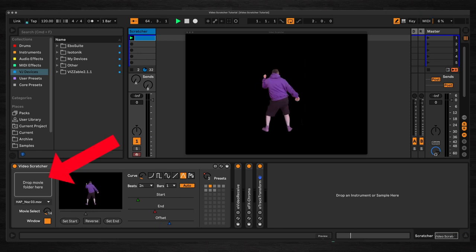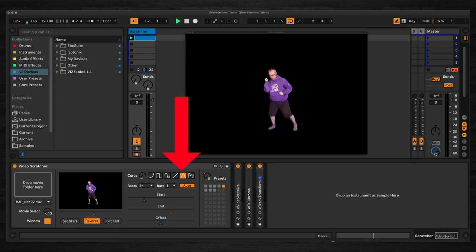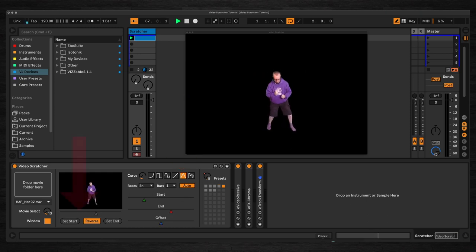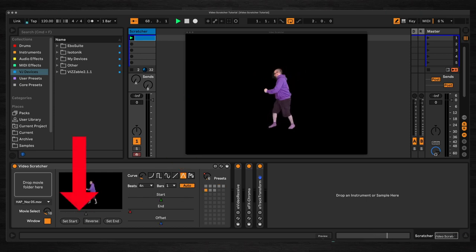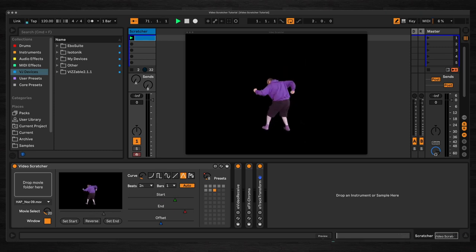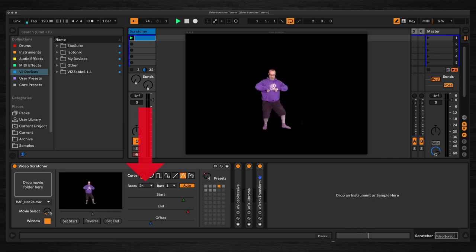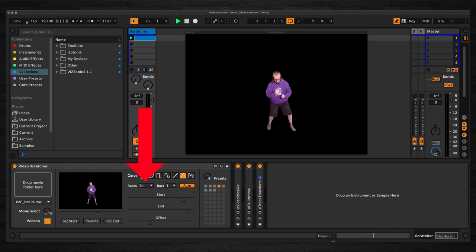You can load a folder of video clips, then set start and end points in any of them and have an LFO modulating the playhead between the two points — either forwards, backwards, forwards and backwards, moving to random points, or alternating between start and end points. The speed can then be synced to various beat divisions so that it will play in time with your project.